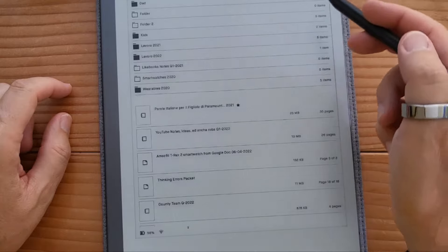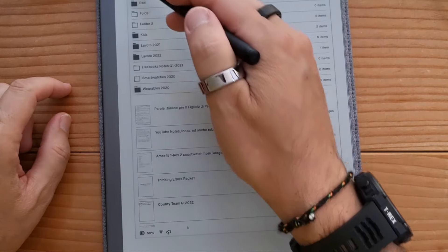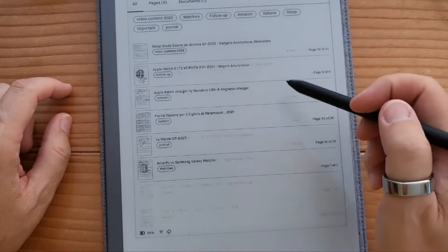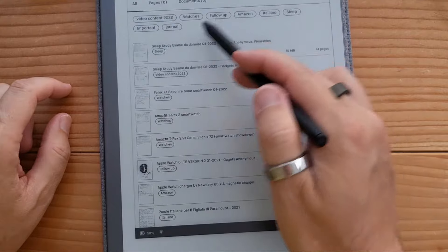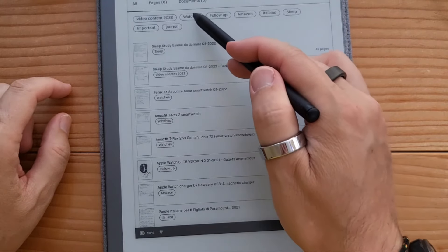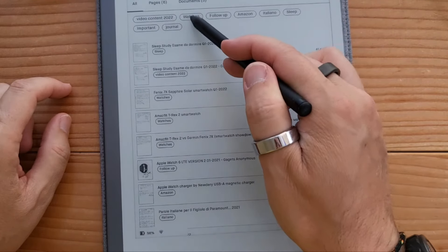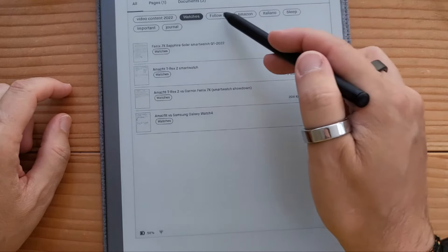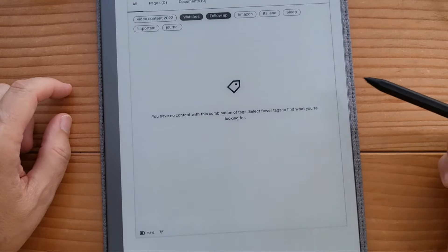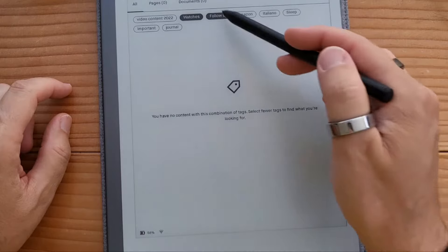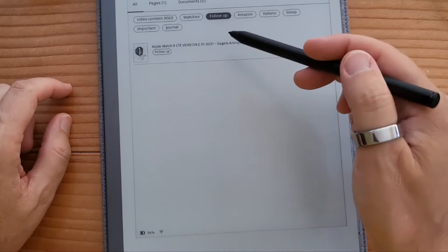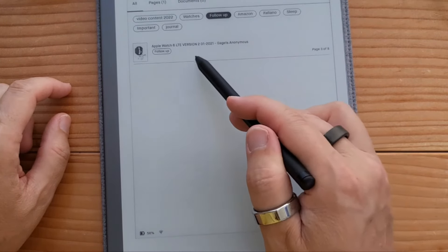If I go to Menu, then Tags, and search 'video content,' it brings up all the pages I've tagged with that exact tag. You can think of it as hashtags without the hashtag. I can quickly see page 10 of 41, click on it, and it takes me right to that page. Likewise, when you go to Menu and Tags, you can select multiple ones — I want all notebooks or PDFs with 'watches' and 'follow-up,' and it quickly narrows it down.